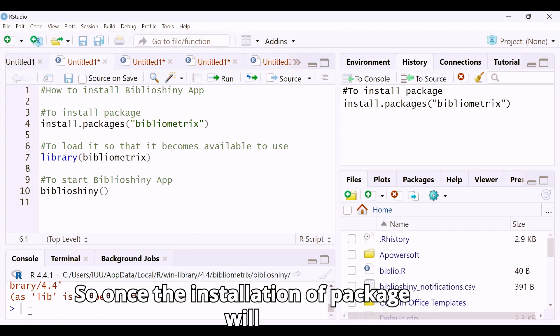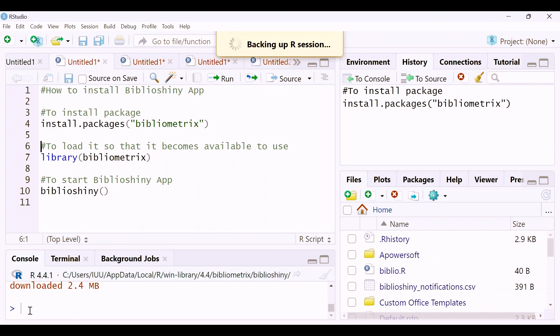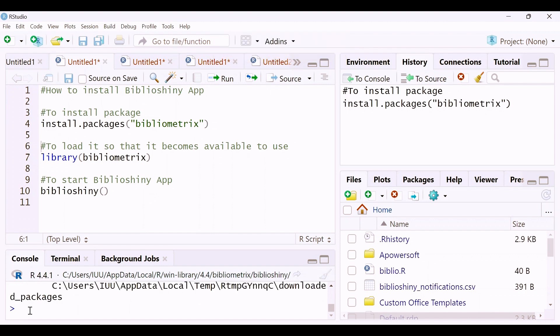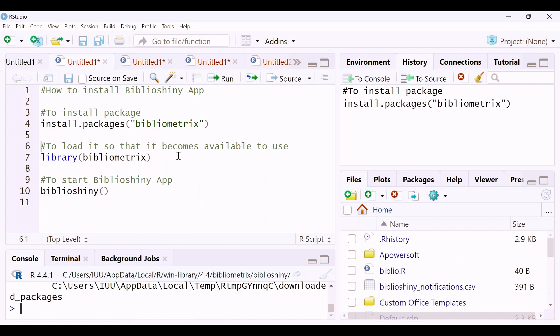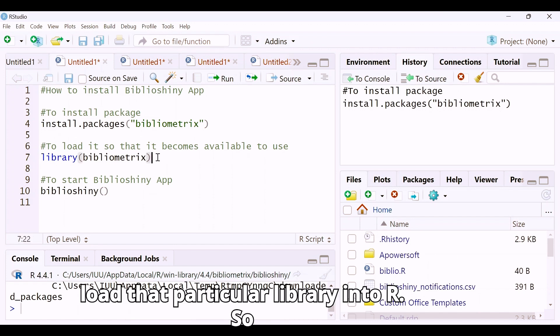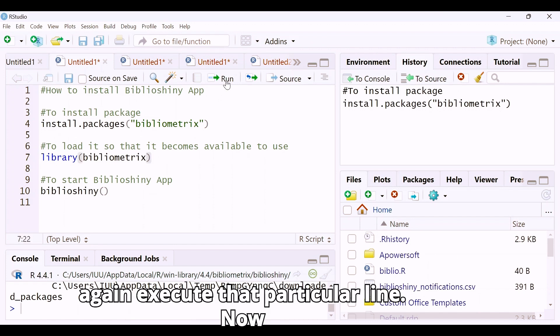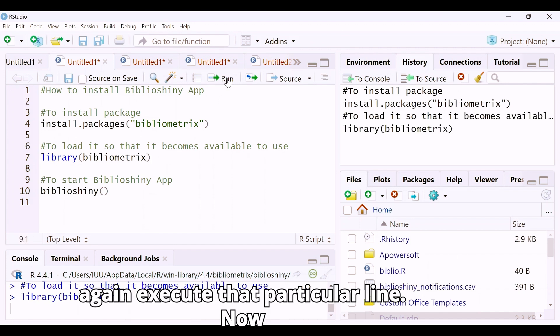Once the installation of the package is complete, the next step is to load that particular library into R. Execute that line and it will be loaded.